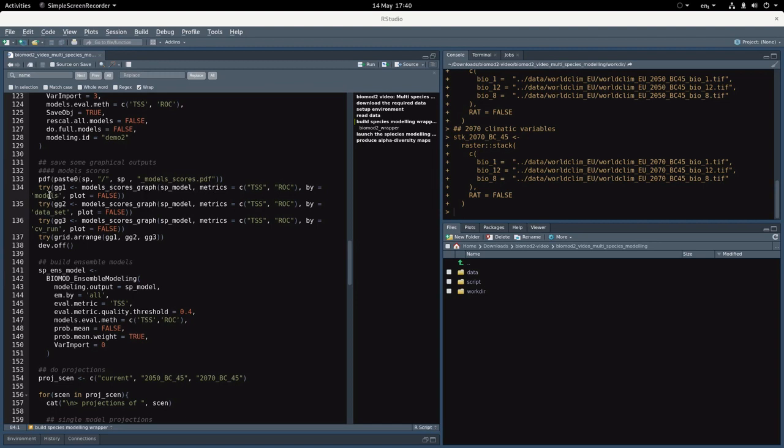According to the models, to the data set, or the CV runs selected, they're all wrapped up in the model score PDF.